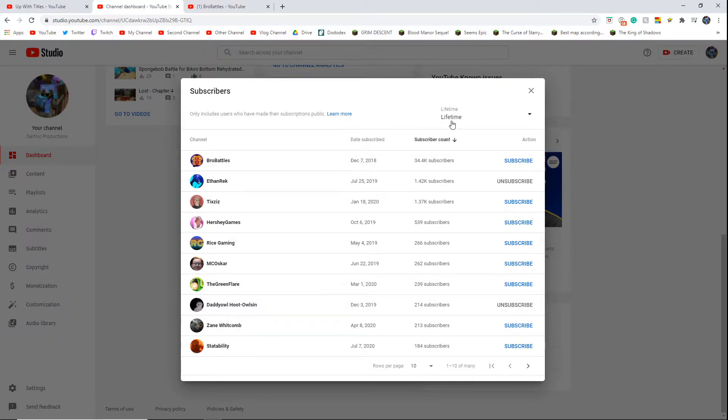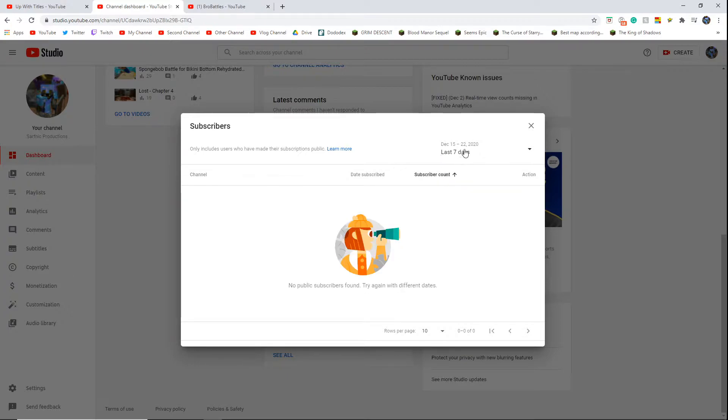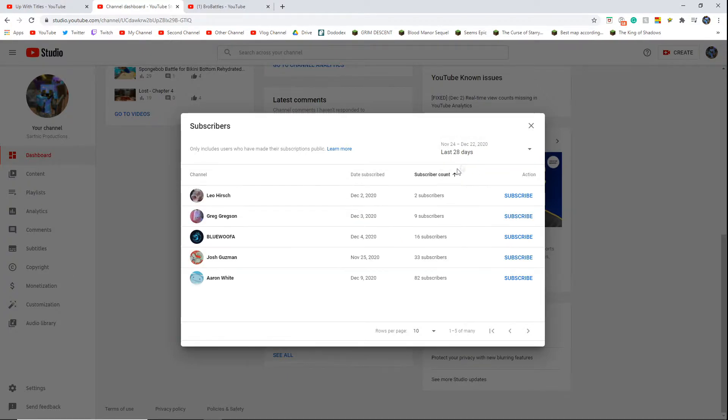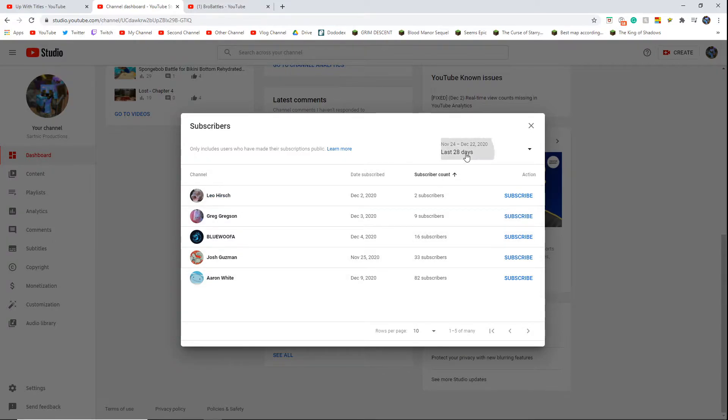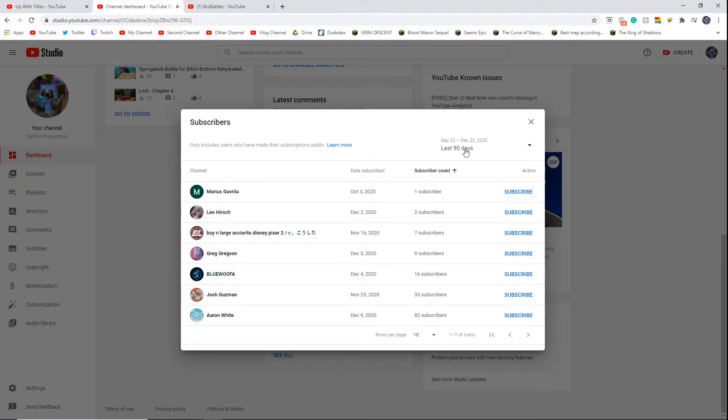You can also just view like last 7 days, no one. Or at least not public. Last 28 days, okay? Not to expose these guys or anything. Then we go last 90 days. Oh my god, look at all these randos that like the channel!